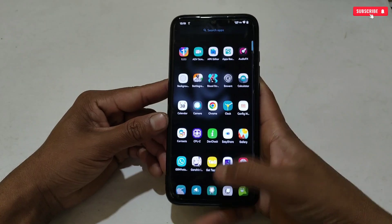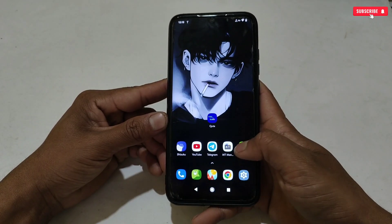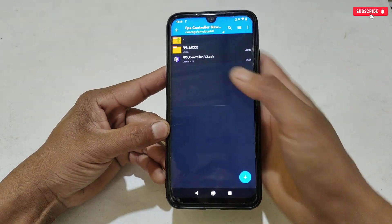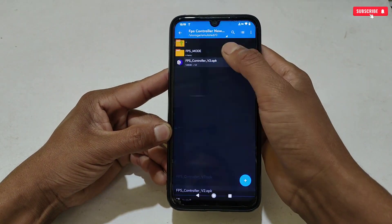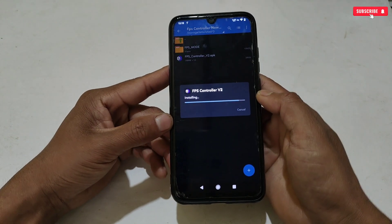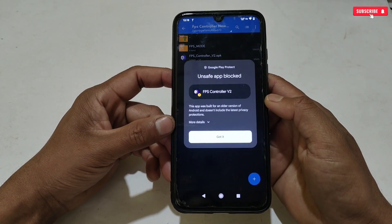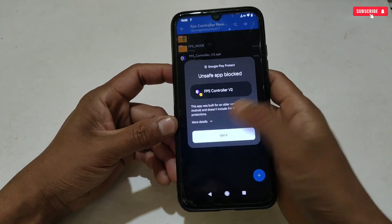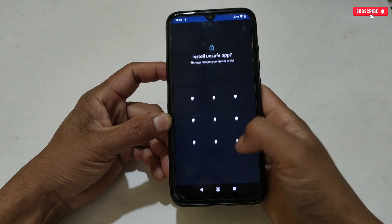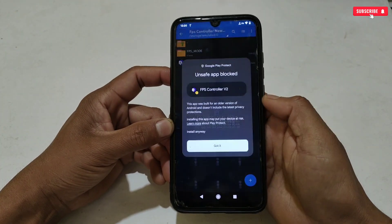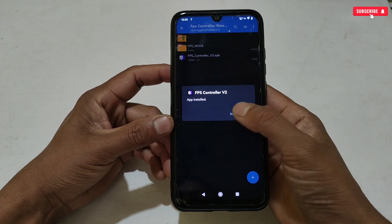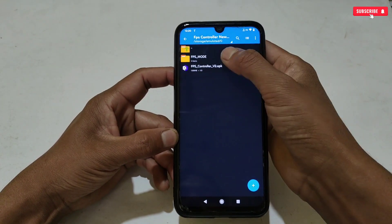Now you are good to install the latest version. Go back to the downloaded folder, then install the application. While installing the app, if a warning window appears, tap 'Install Anyway' — it's just a false detection from the Play Store. This app is fully safe and secure for your phone. When it's done, do not open the app; simply tap done.